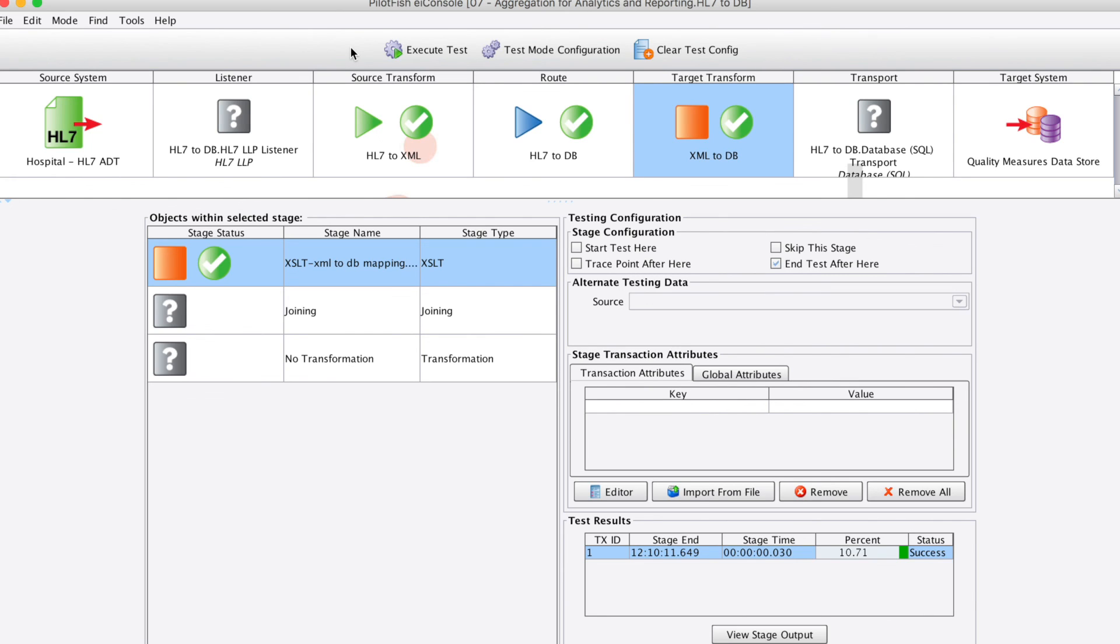It's just that simple to use the EI console for healthcare to manipulate HL7 data and convert HL7 data into virtually any other file format. Thanks for watching.